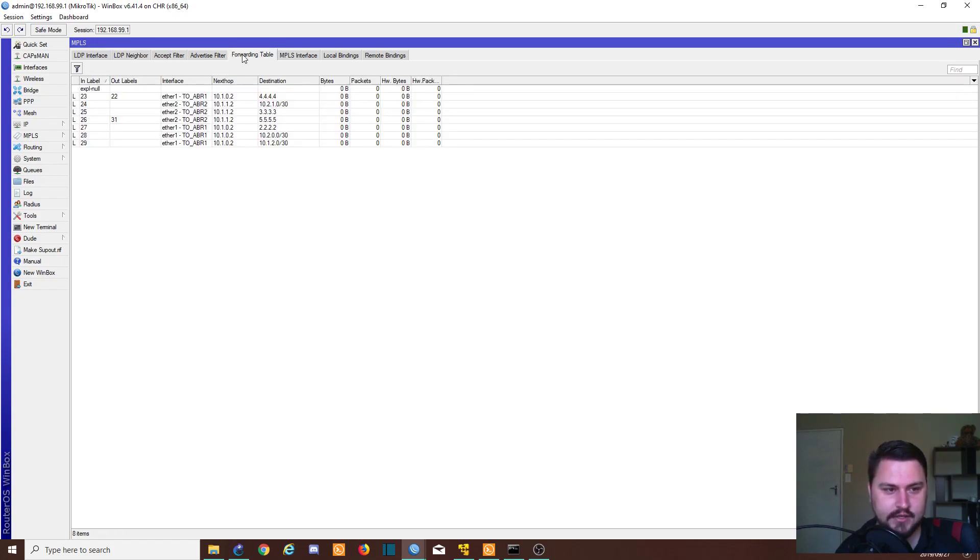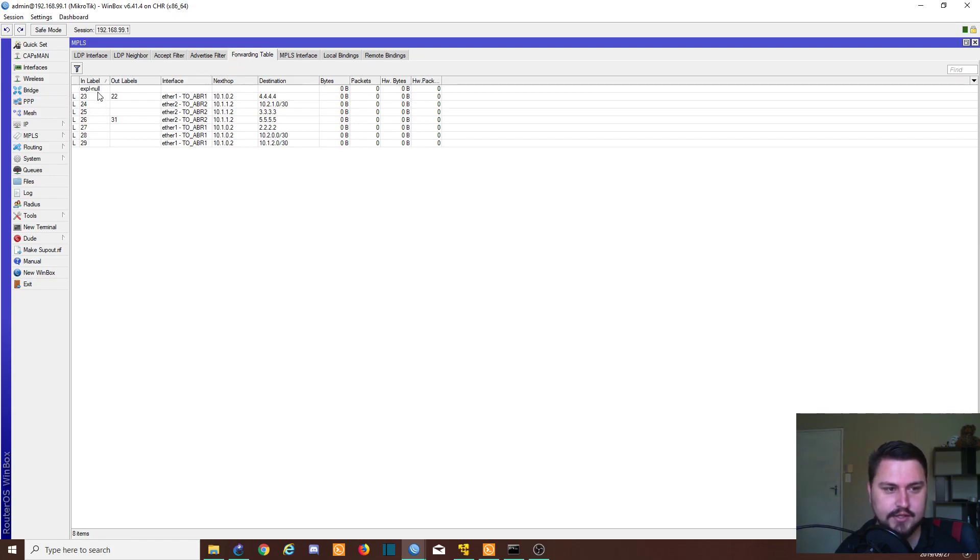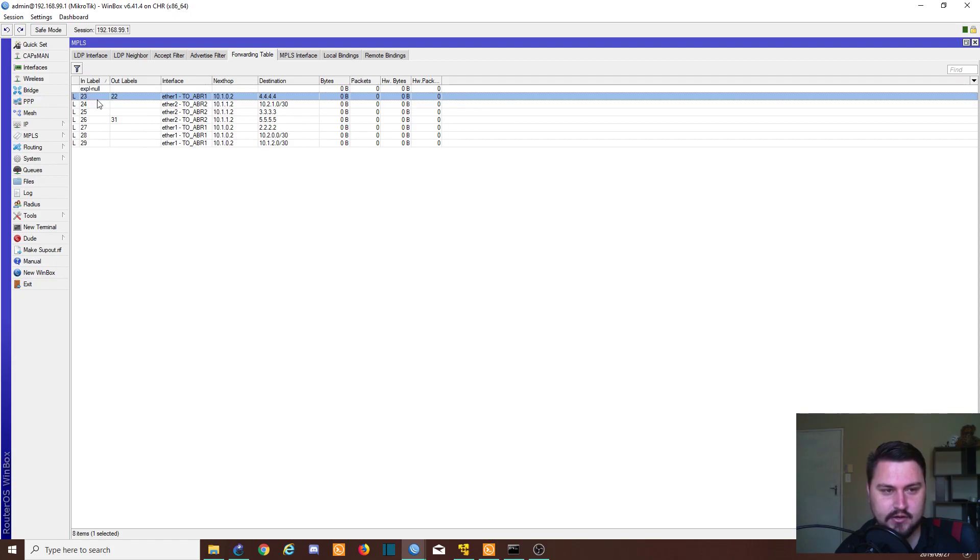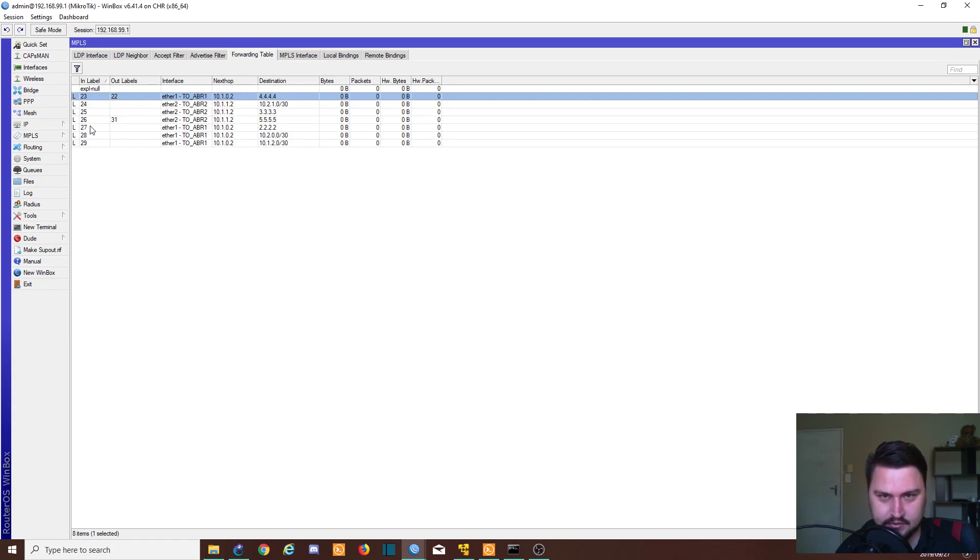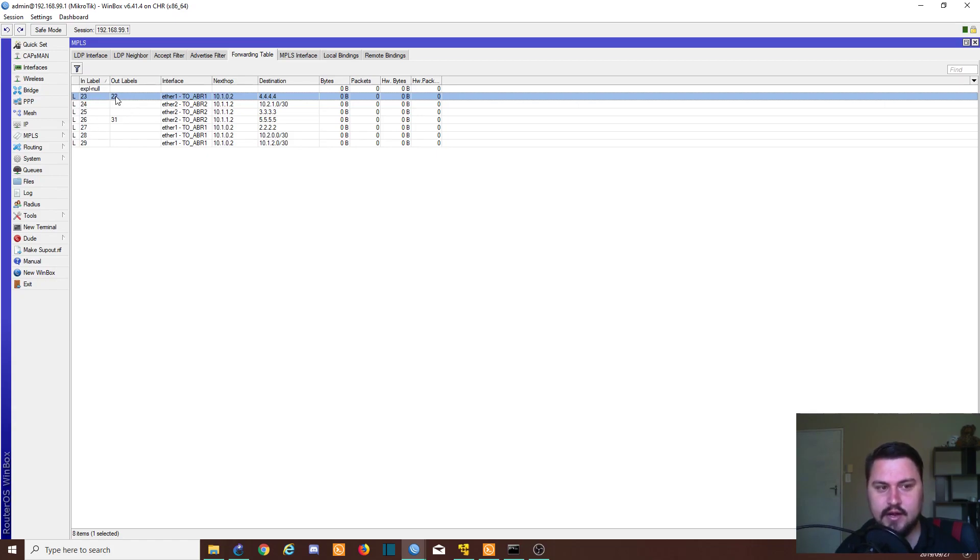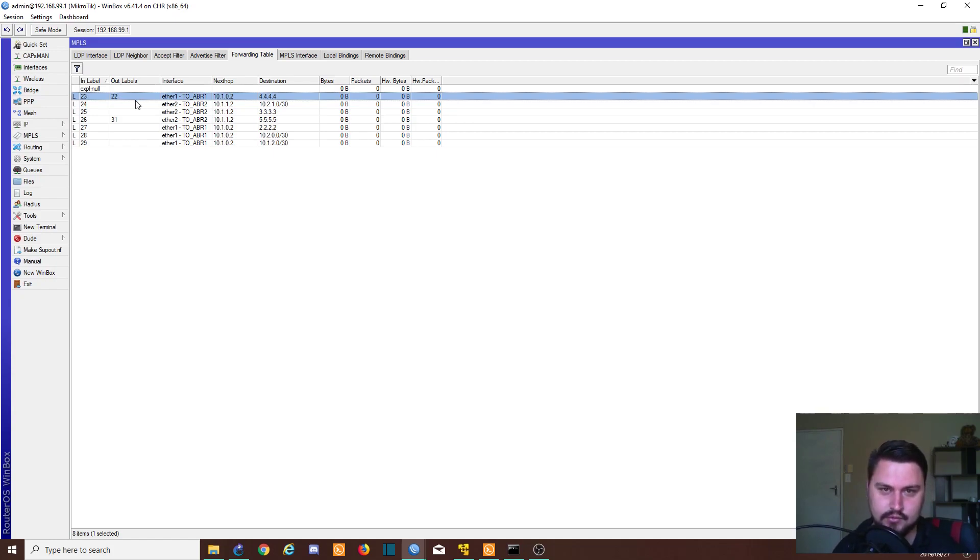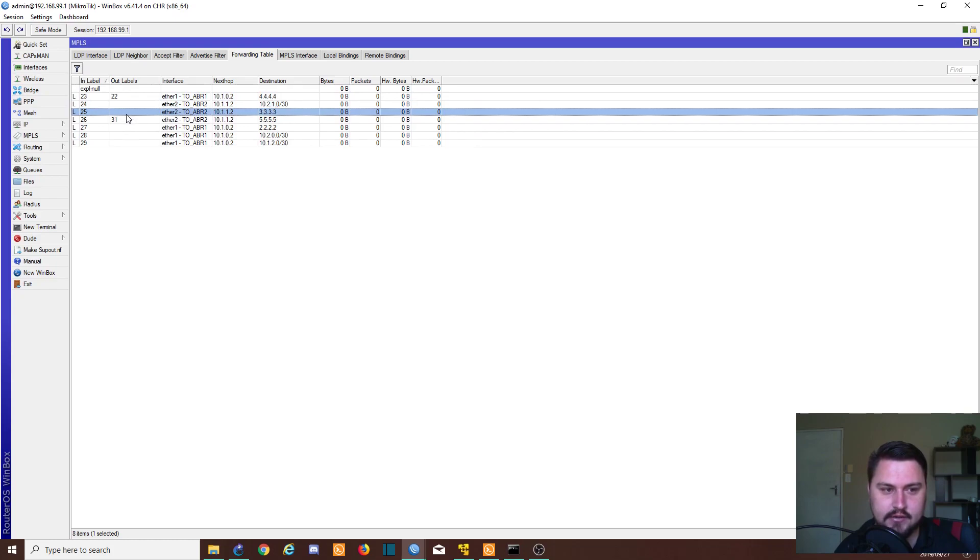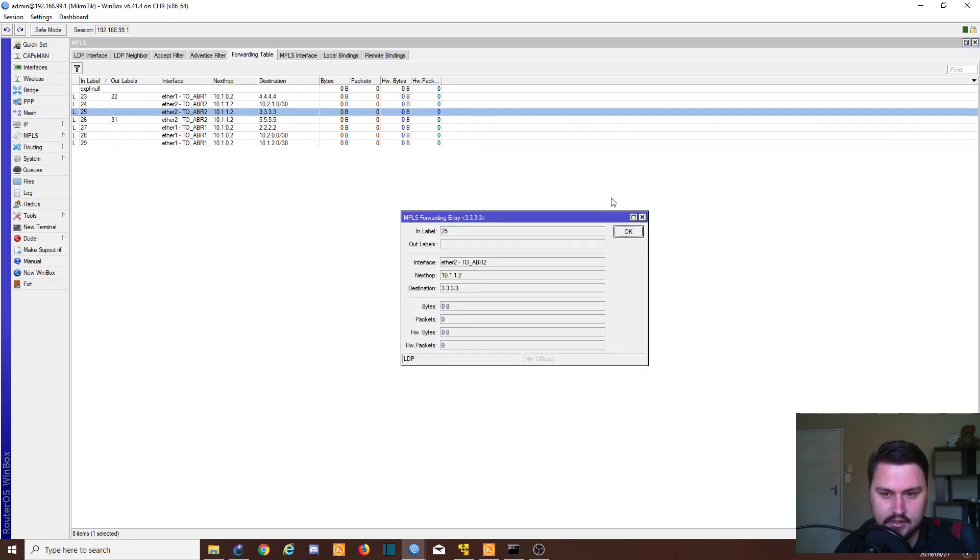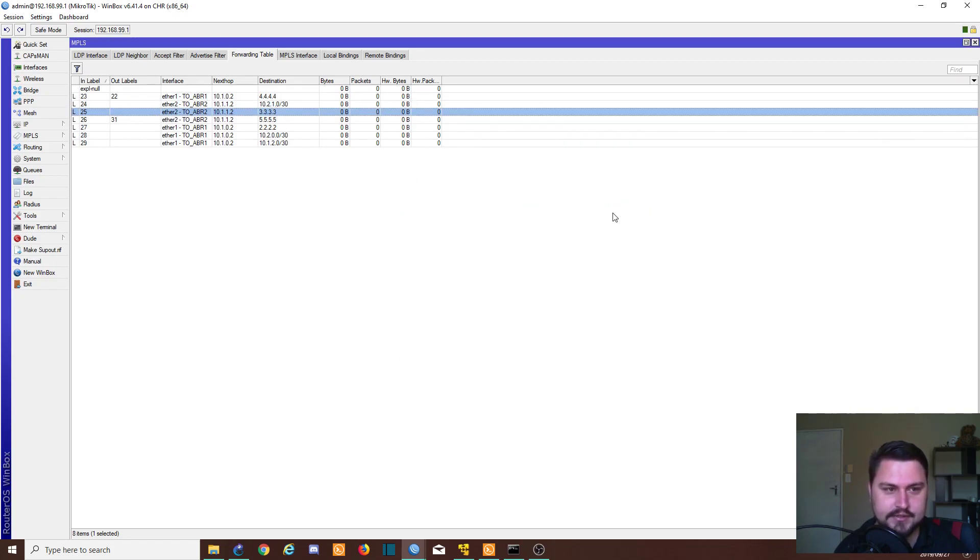If we look at our forwarding table, the forwarding table is quite important. So these are labels that are applied to a route. And also, you'll see there's an in label. So that's the label it's expecting to come in. And the out label is the label that's sending back out towards the other routers. So here we only have the two out labels. And we've got a bunch of different in labels.